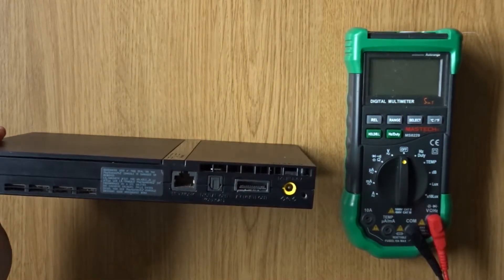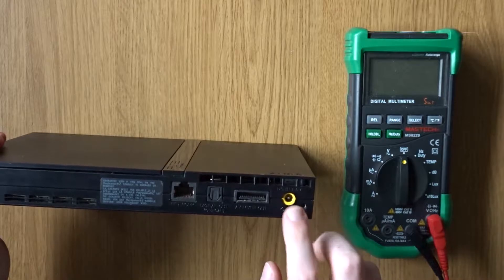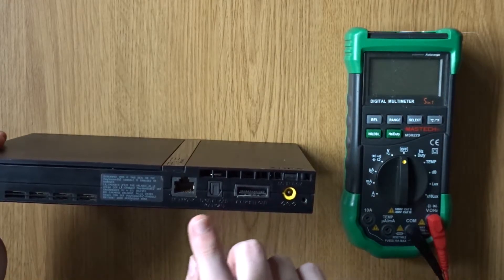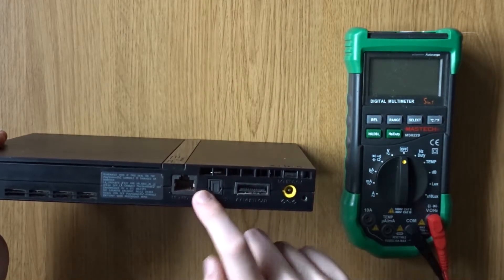If you've got a multimeter, you can check for continuity between the inner pin of the power jack and the two strips on the sides of the ethernet jack.